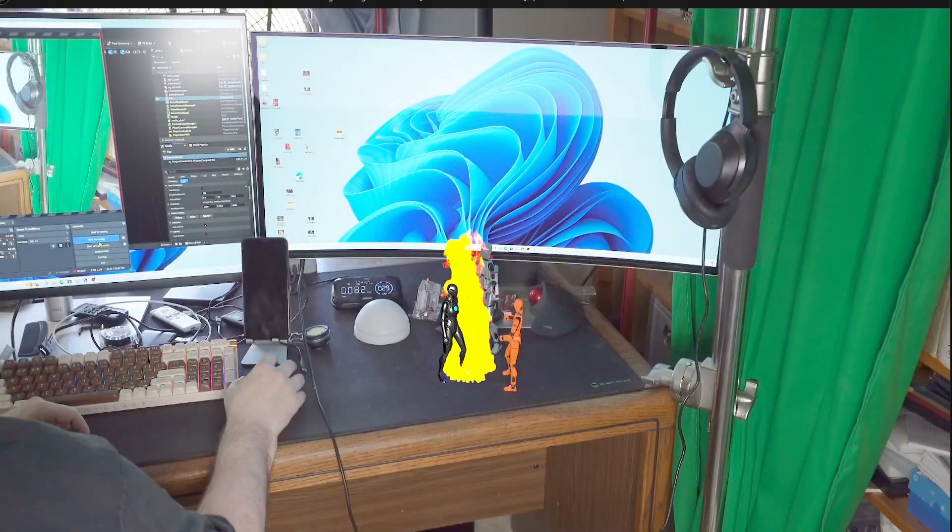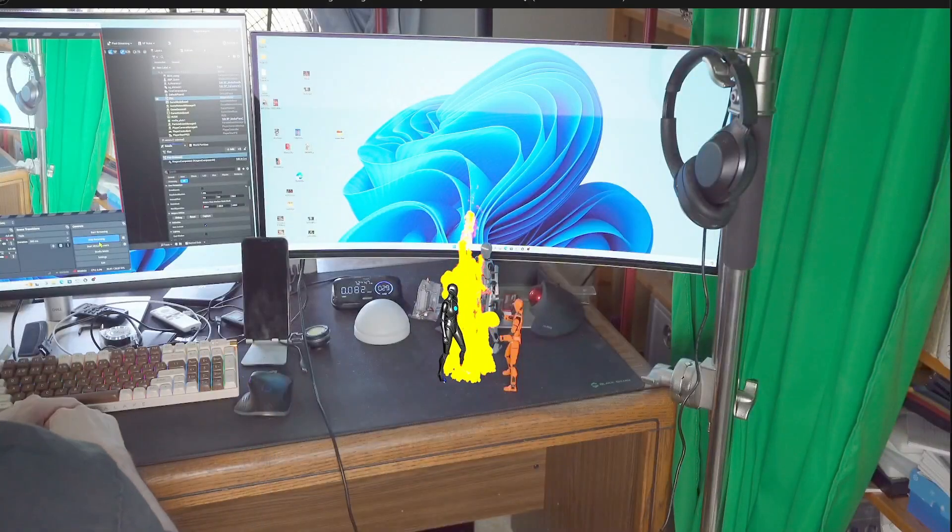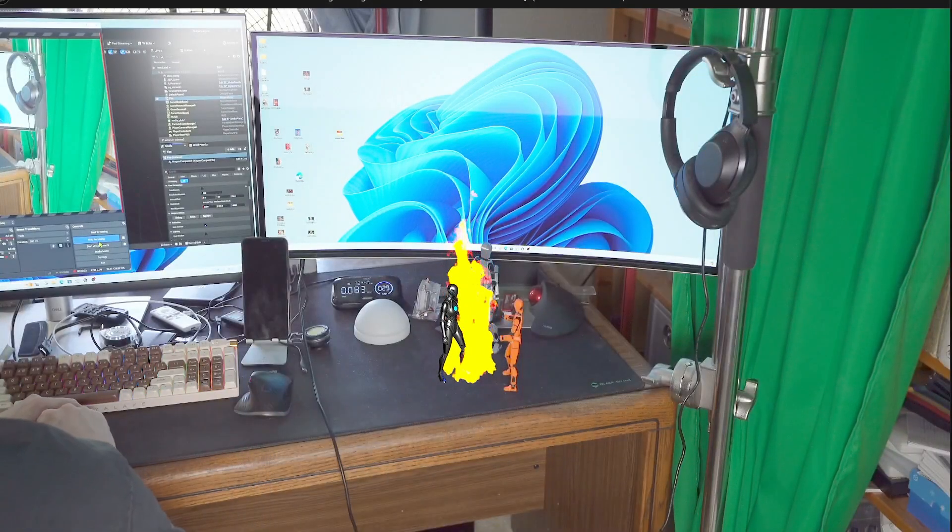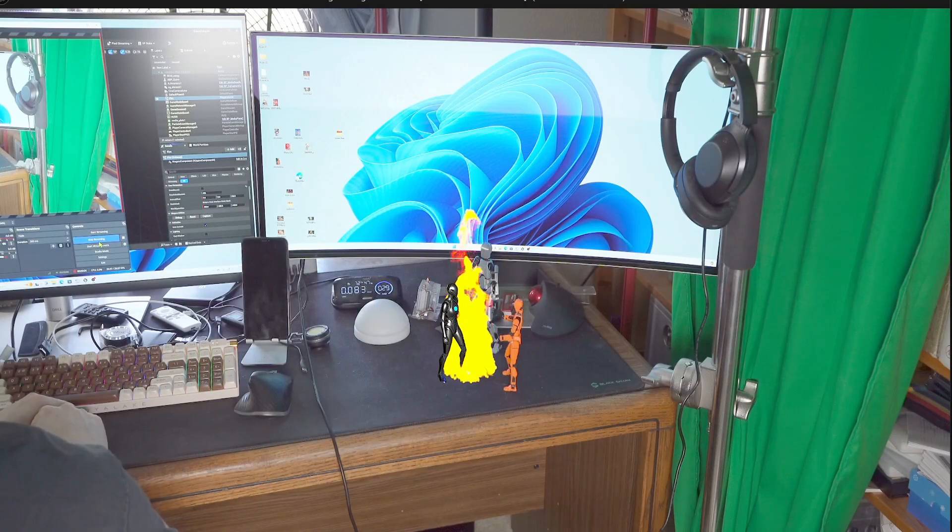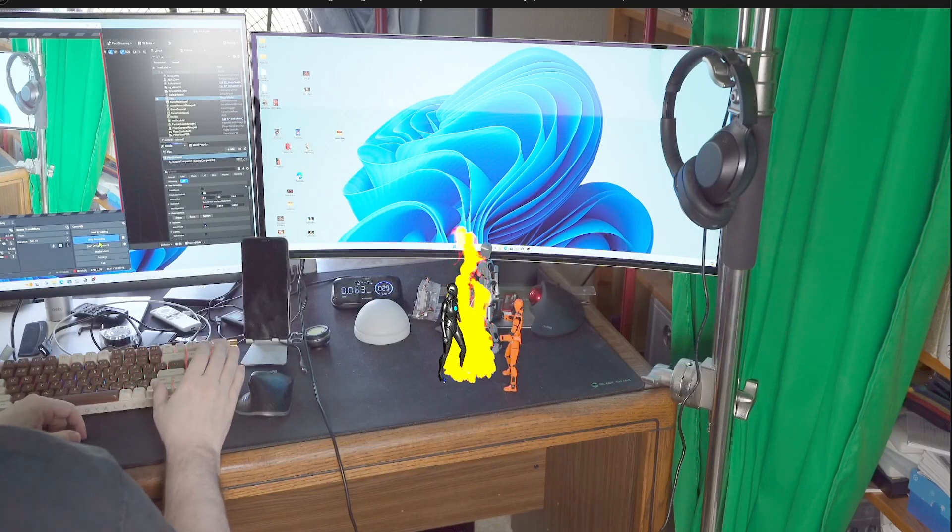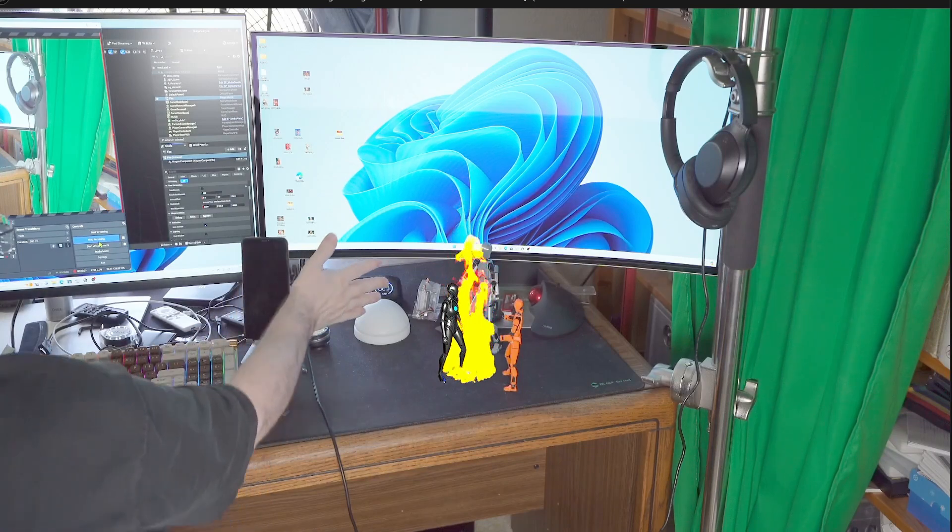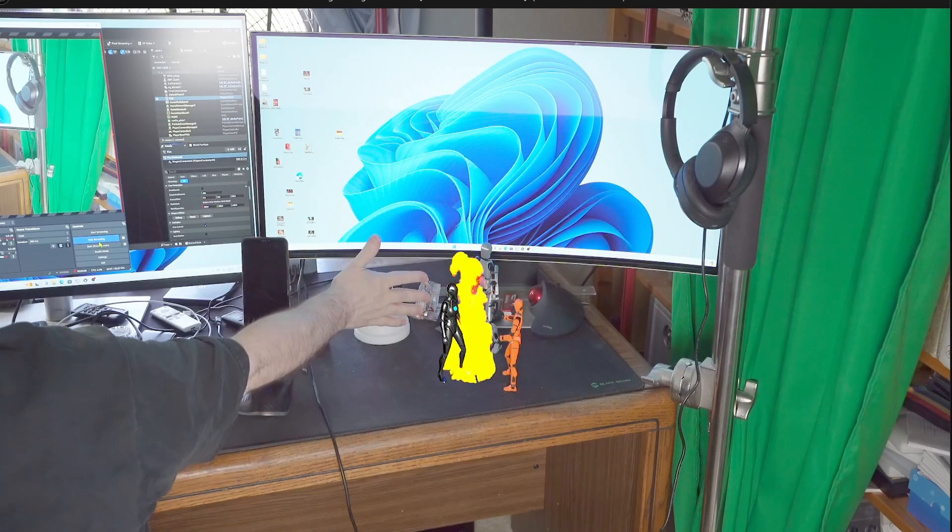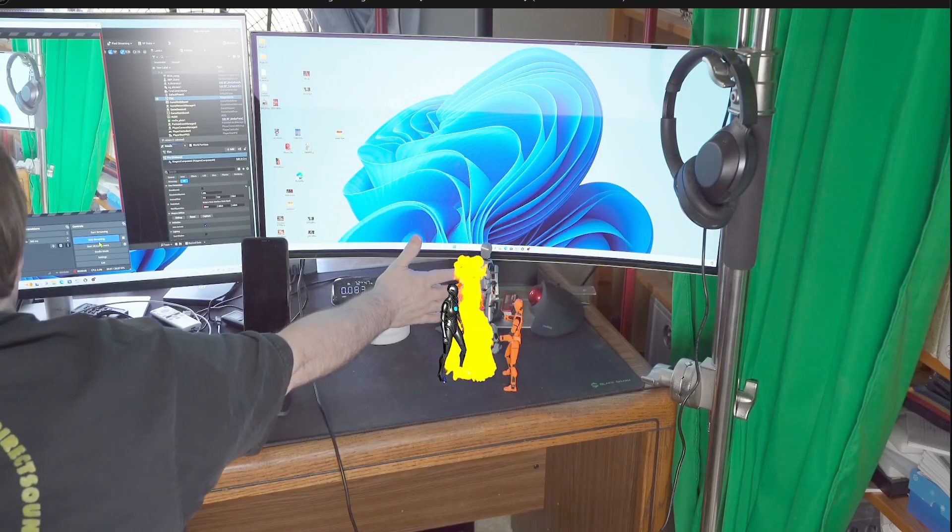Yes, you can use Niagara FX in AR and virtual production. Either that, or these three dumb robots have started a real fire on my desk.